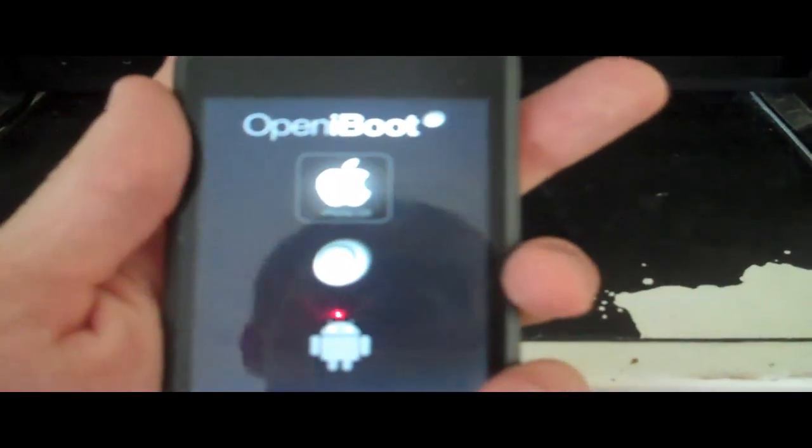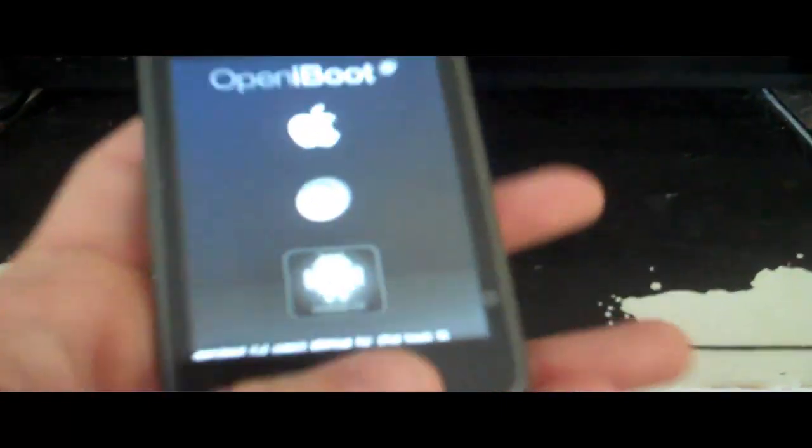Turn the PS3 on by pressing and holding the Power button for just a second. You're going to see openiBoot come up. Press your Power button two times and you'll notice it goes down to Android. Press the Home button, and you'll see it start to load up. Turn the PS3's power button on and watch the screen. See the penguin? Now press Power and Eject very quickly and watch the screen. If it takes a long time to boot up, you know you got it right — your iPod is going to do a whole bunch of commands.